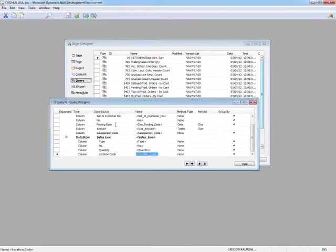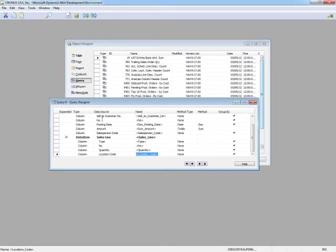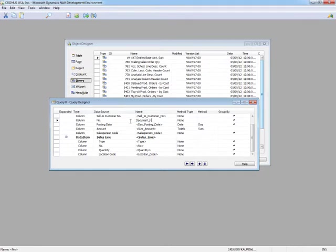The one thing we're going to need to do before we can compile this is because we have a common field name between the sales header and the sales line, I need to change my name to something other than the default value for one of these fields. And that's what I'm going to do here, indicate that this is the document number for the sales header.